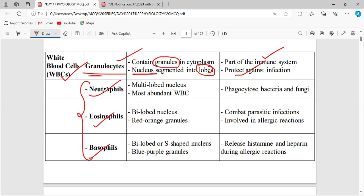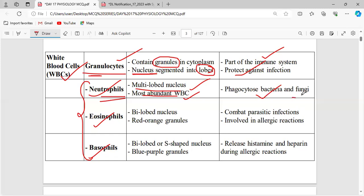Neutrophils have a multi-lobed nucleus. They are the most abundant white blood cells. The function of neutrophils is phagocytosis — they engulf and digest bacteria and fungi. Phagocytosis is the engulfing process where they engulf microorganisms.